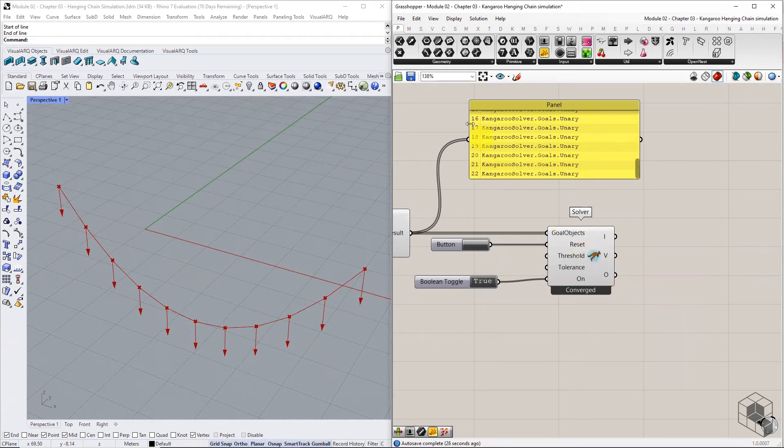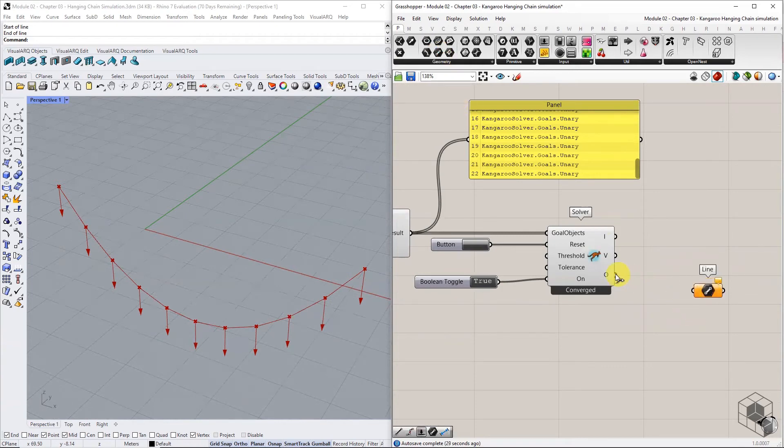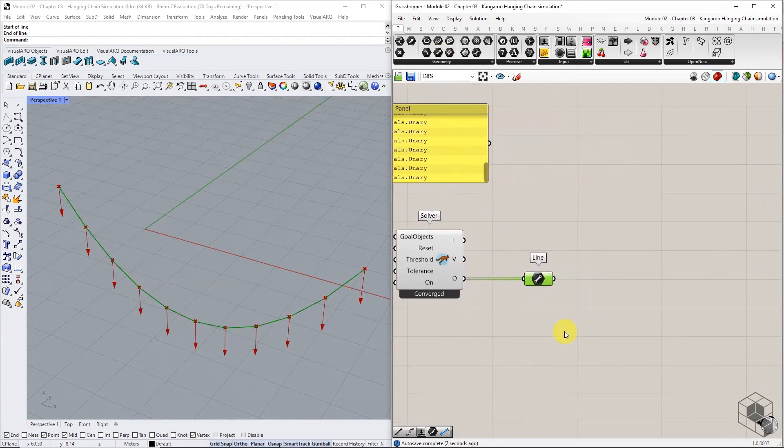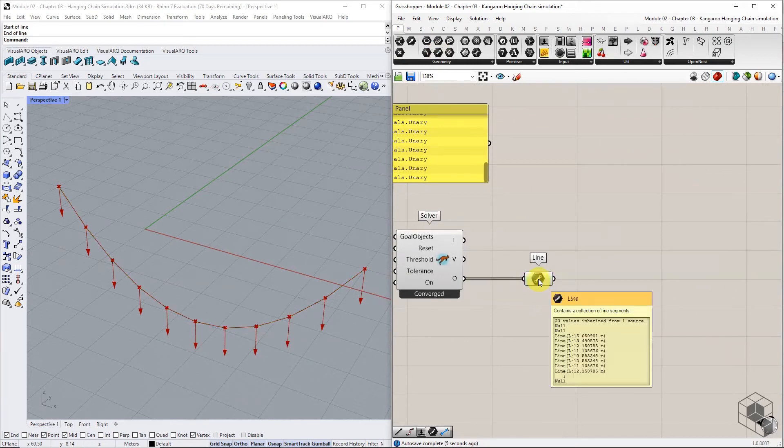To extract lines from this list, connect the output to the line container component. The input list has some null items.